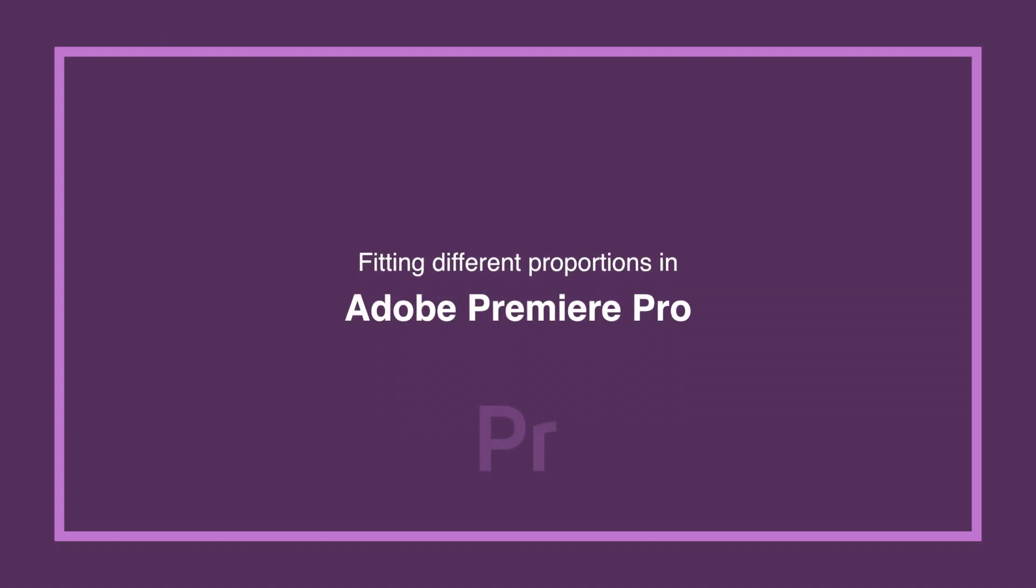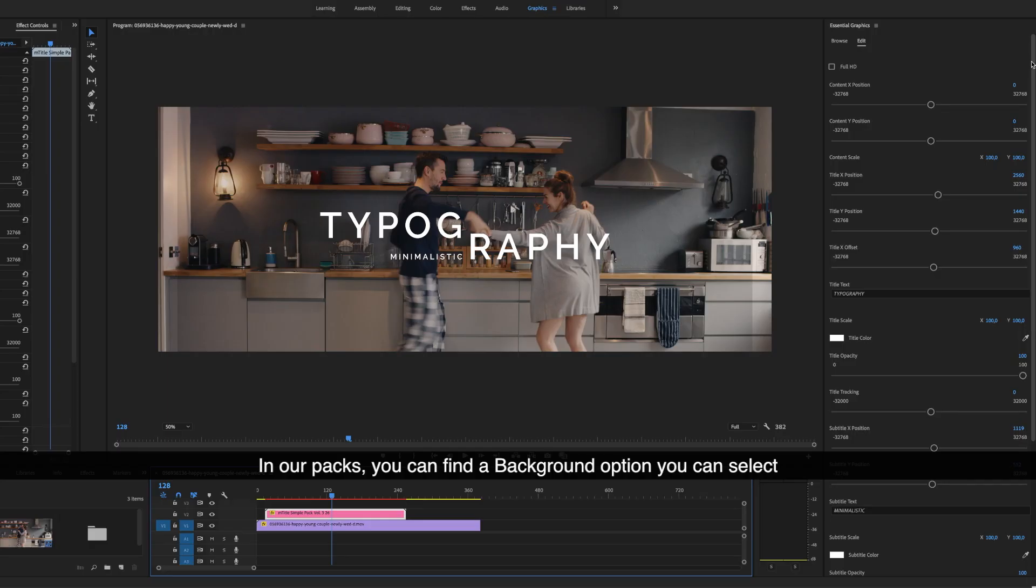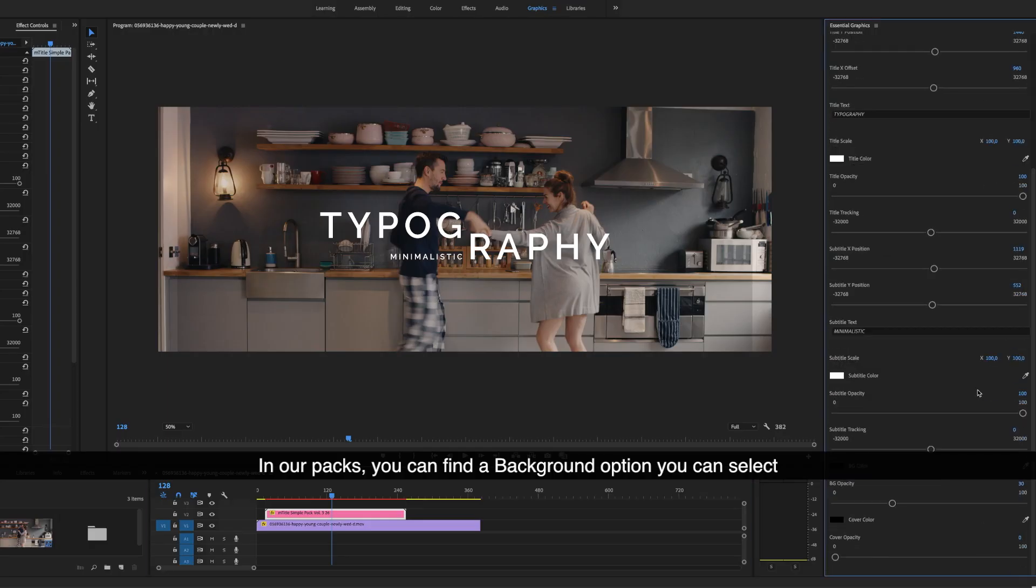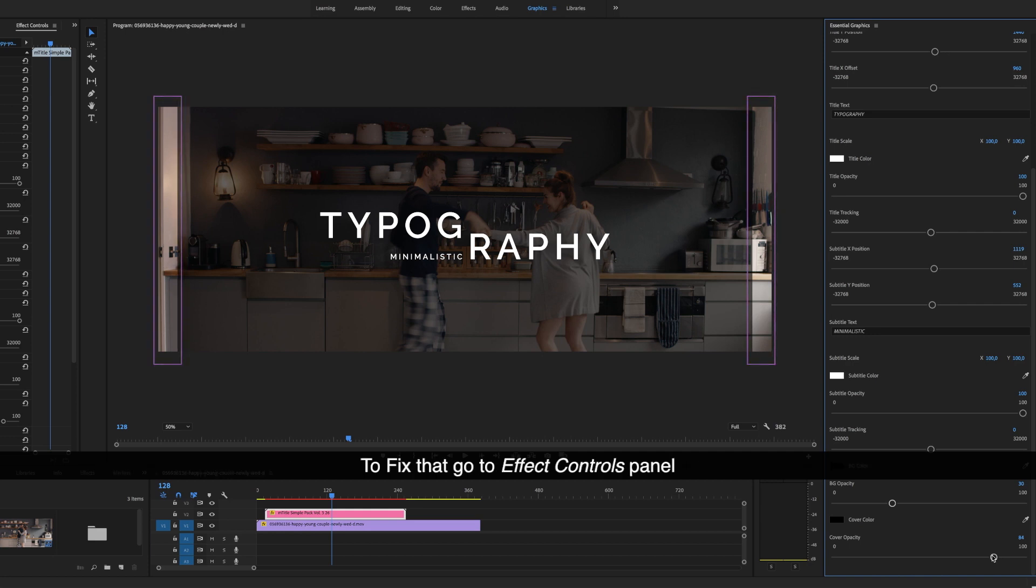Fitting different proportions in Adobe Premiere Pro. Inside our packs, you can find a background option you can select. When you work on different screen proportions, you'll notice the gap between the element and the footage.